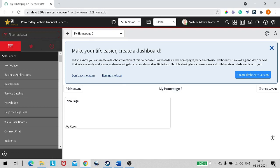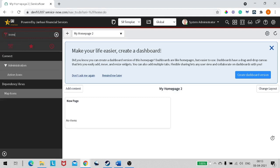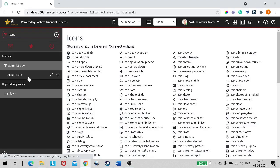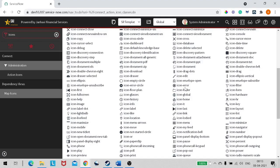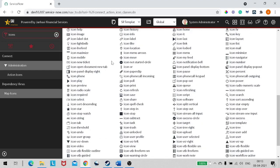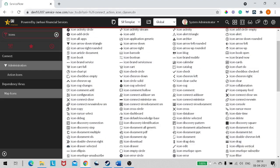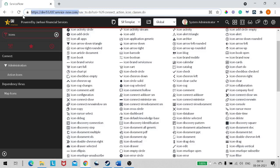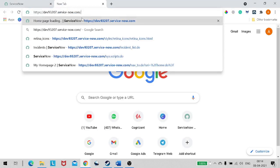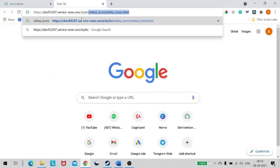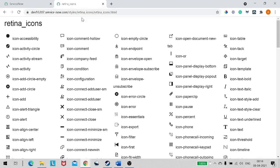First of all, how do we find these icons? If you type 'icons' in the navigator, nothing comes up — there is no module called icons. The simplest way to navigate to these icons is to take the base URL of your instance, and then type: styles/retina_icon_icon/certain_icons.html